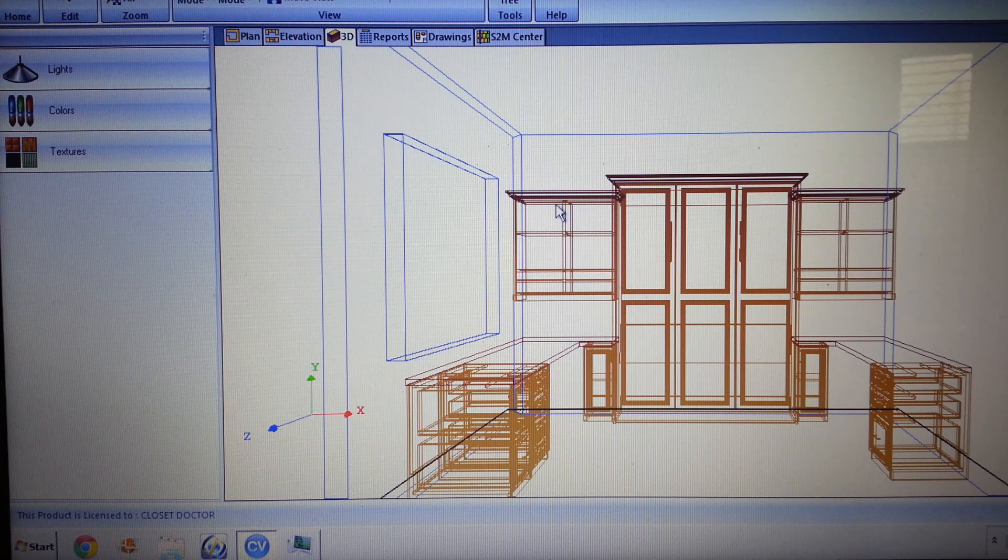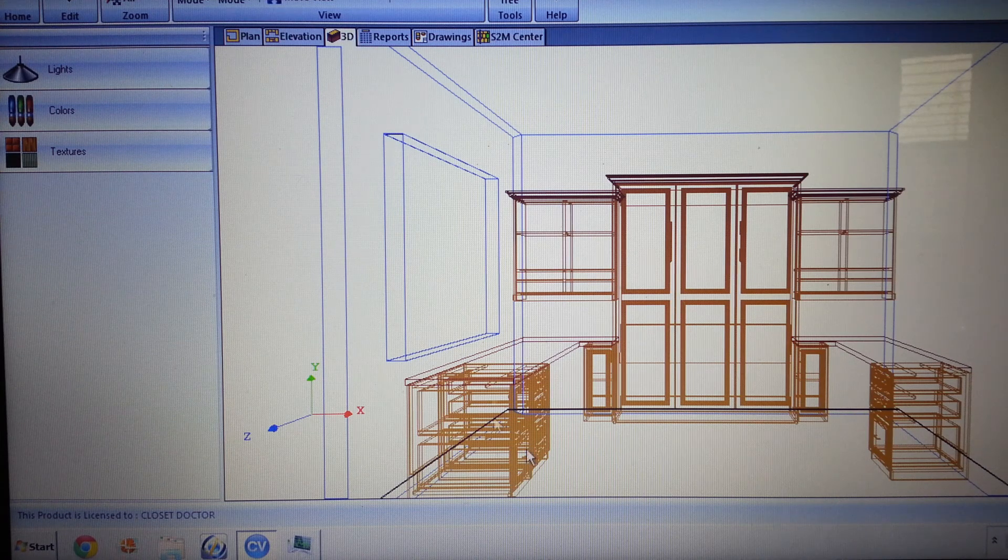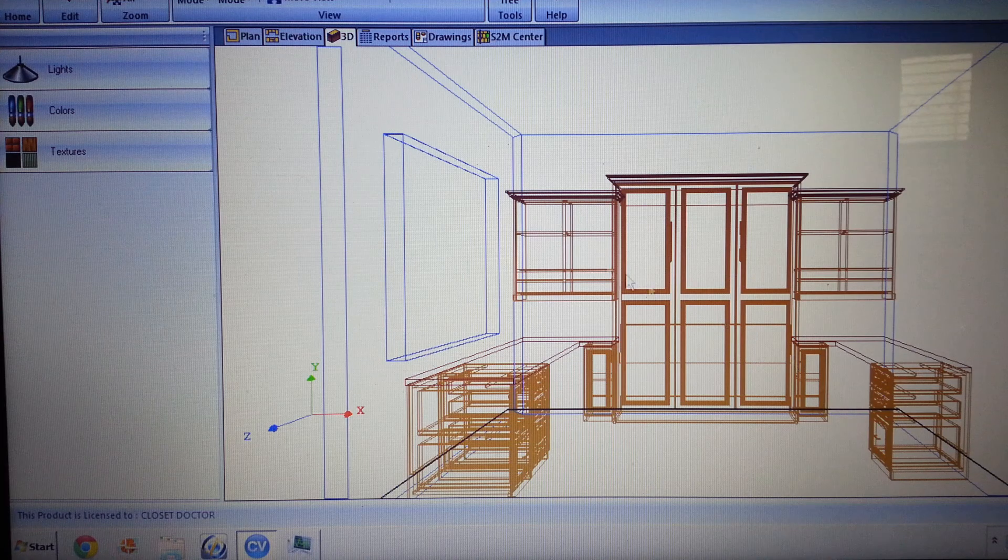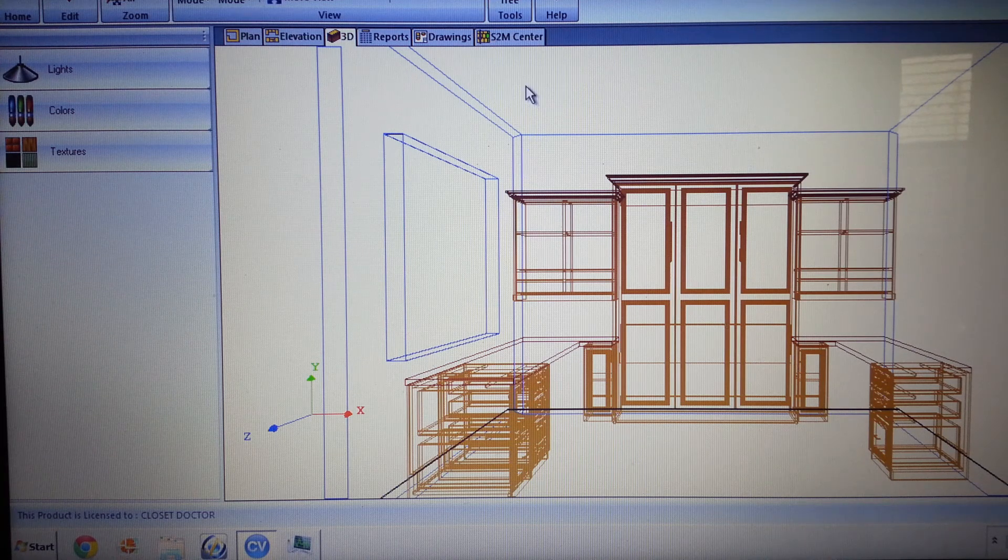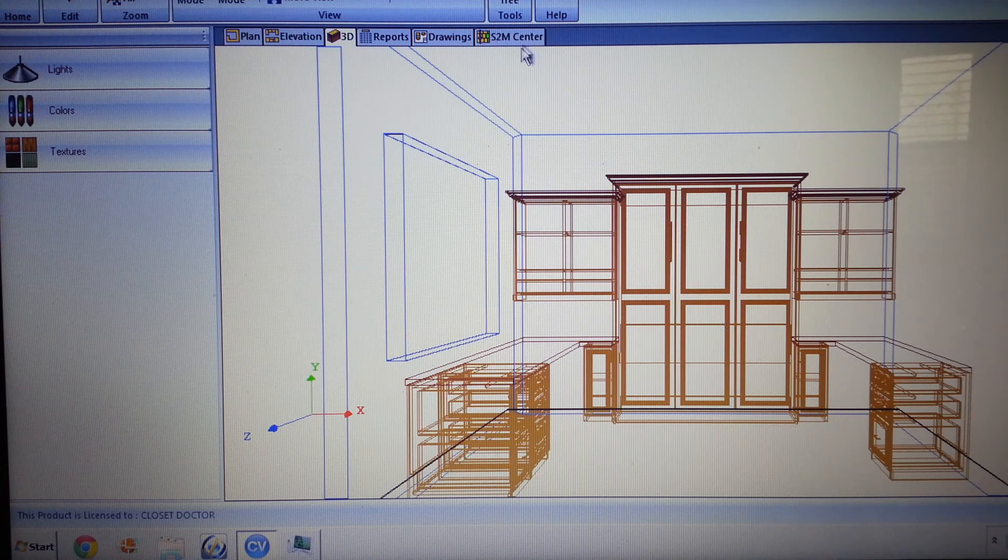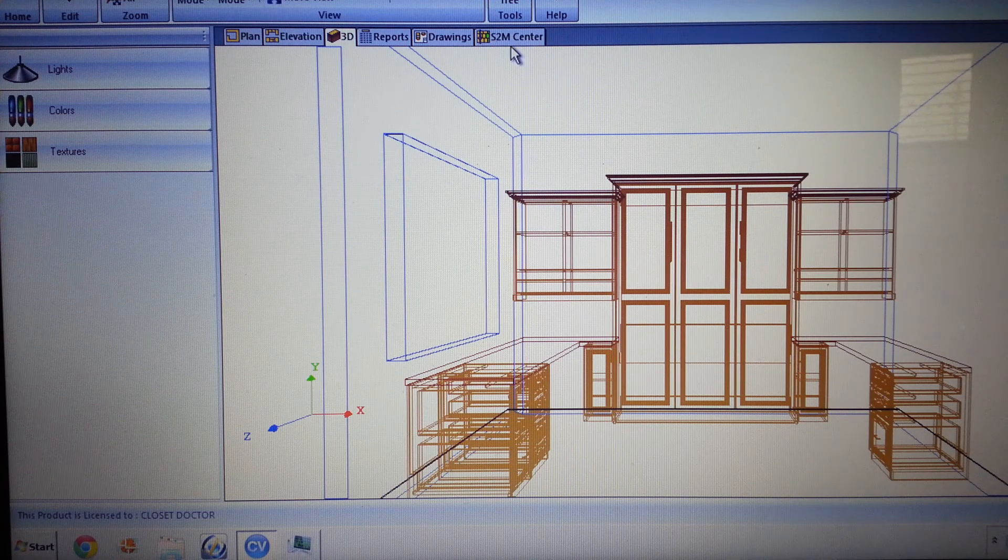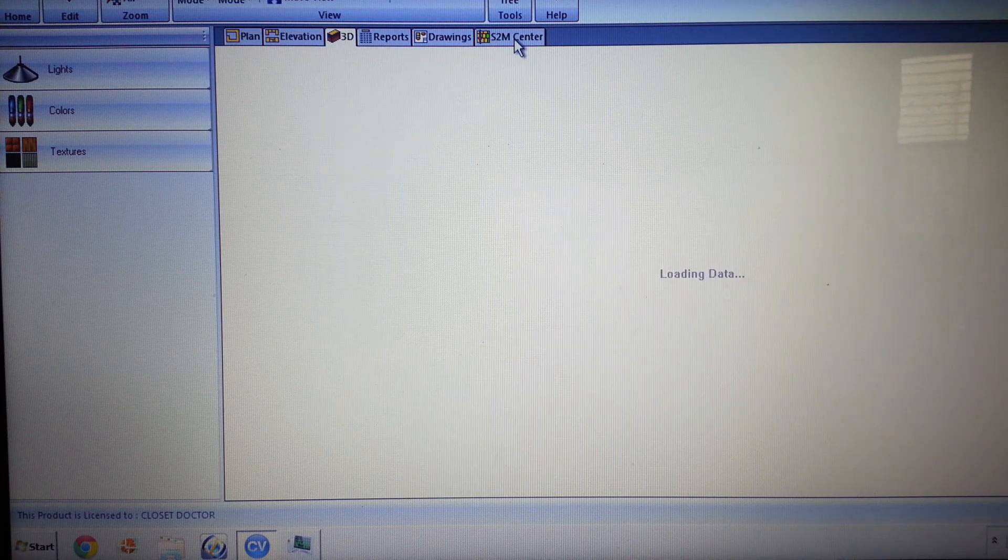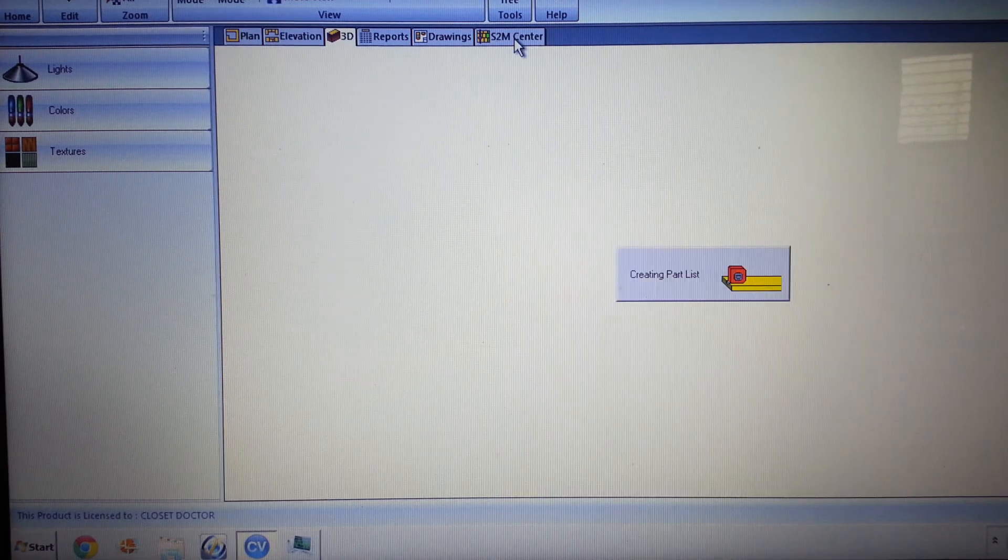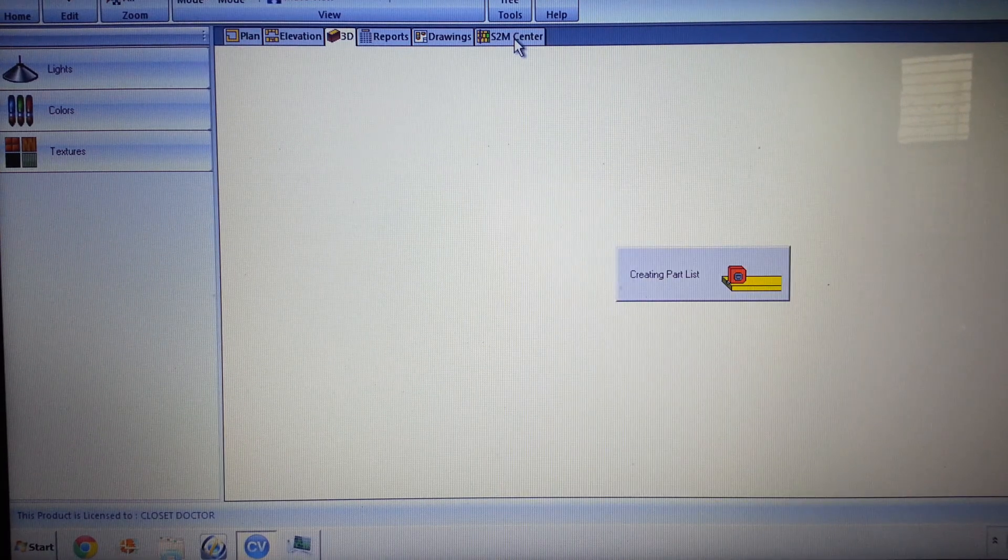So this is a job that we've got here that's already been designed and previewed, and now we're going to send that out to our machine. So the first thing we do, first click, is we click on the S2M Center in Cabinet Vision.